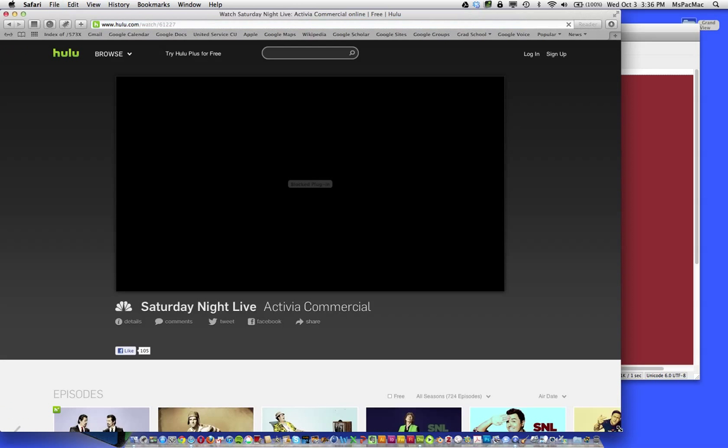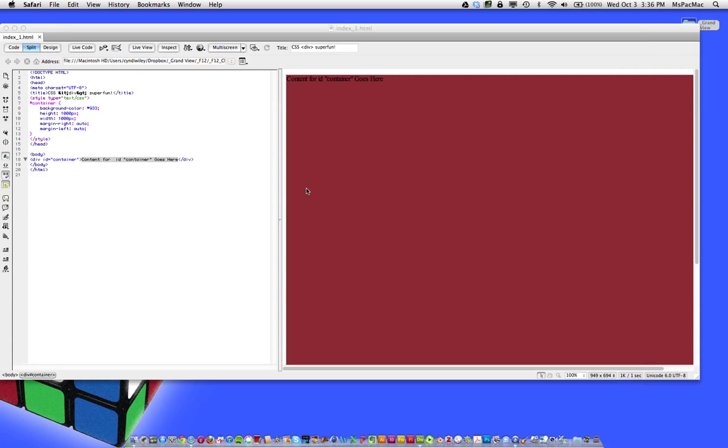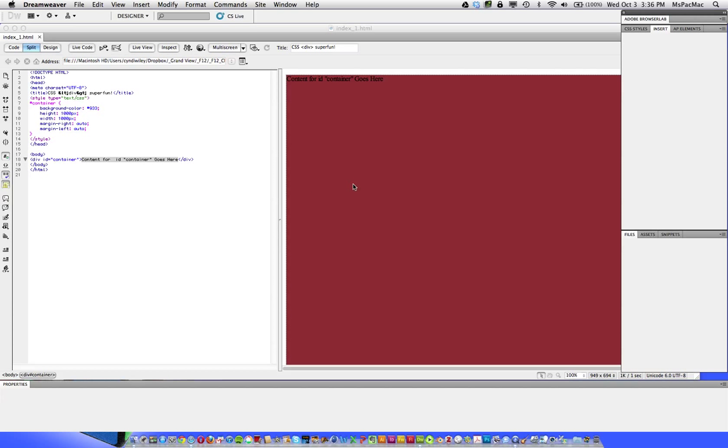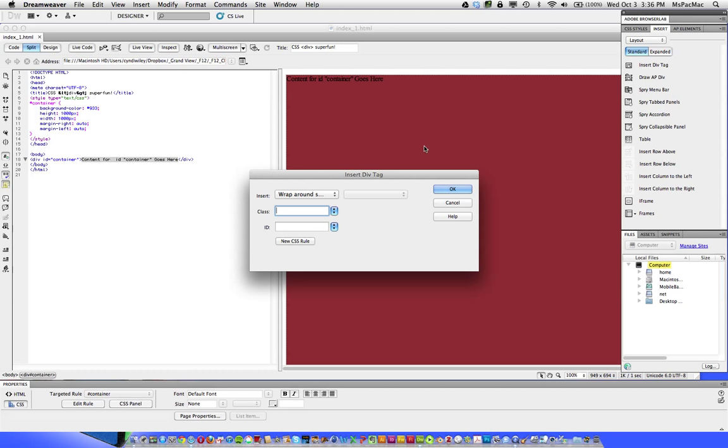So I'm going to close that window. Close the Saturday Night Live window. It's a good commercial. If you haven't seen it, it's the activity or activity commercial. Next thing we need to do is keep inserting div tags. So we also need to insert a header tag, a nav tag for the navigation, a main content tag. I'm going to show you a sidebar as well and a footer. So let's hit insert div tag again.